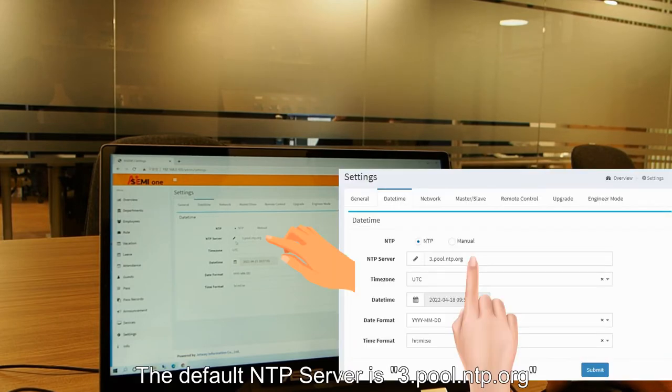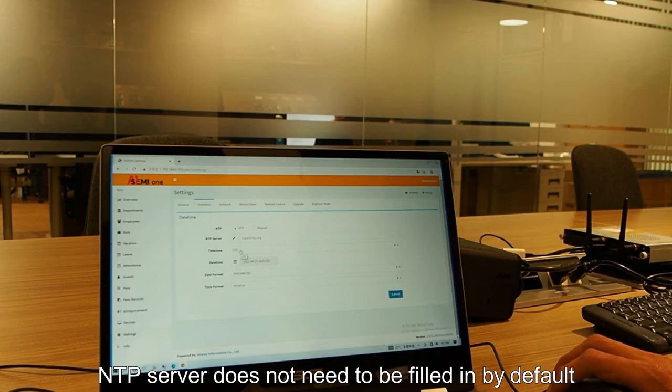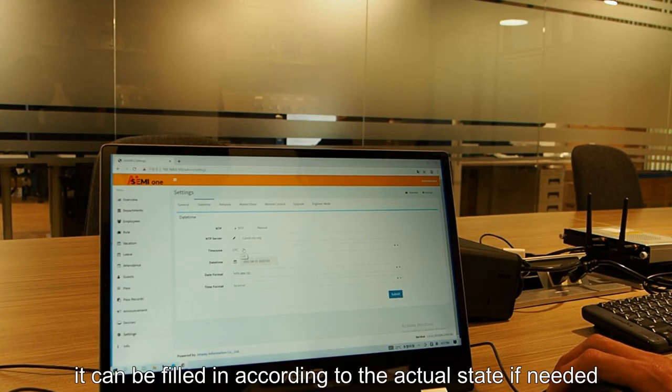The default NTP server is 3.pool.ntp.org. NTP server does not need to be filled in by default. It can be filled in according to the actual state if needed.